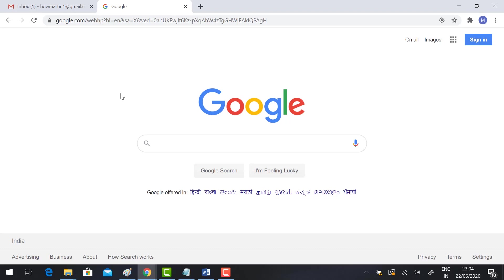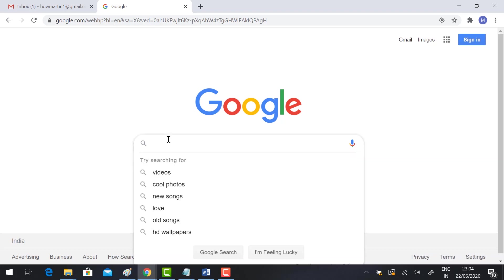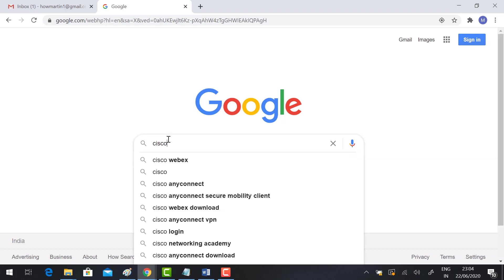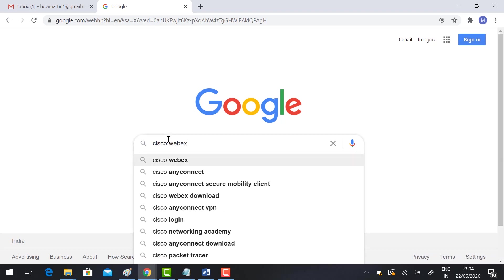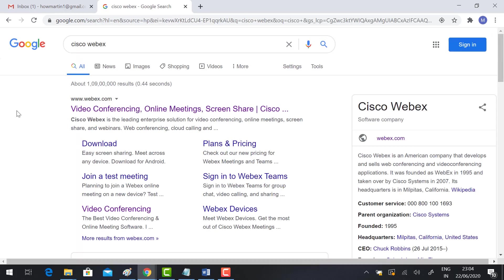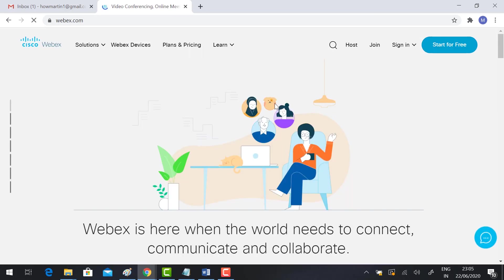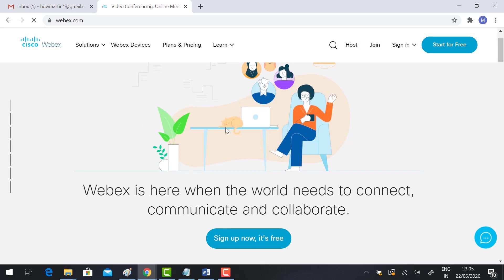Good day to everyone. Today I would like to show you how to conduct an online meeting using Cisco Webex. Just browse to Cisco Webex using Google browser. It will direct you to webex.com. What is Webex?